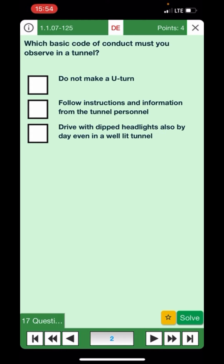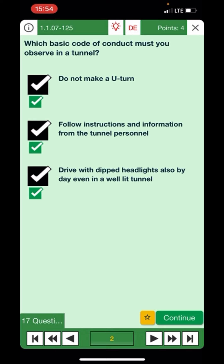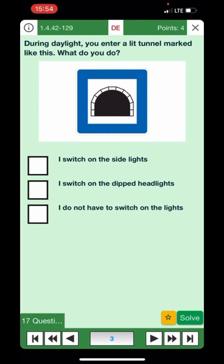Next question: Which basic code of conduct must you observe in a tunnel? Do not make a turn — yes. Follow the instructions and information from tunnel personnel — yes. Drive with dipped headlights — yes. That's the correct answer. Moving on: During daylight you enter a lit tunnel marked like this, what do you do?